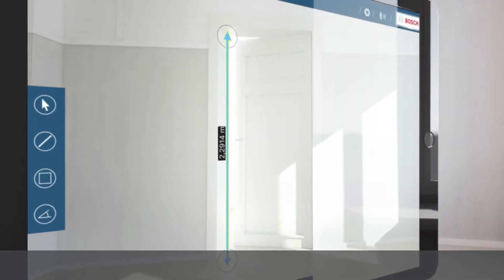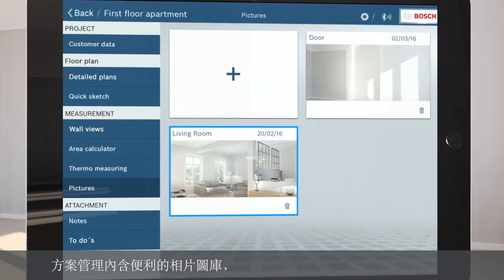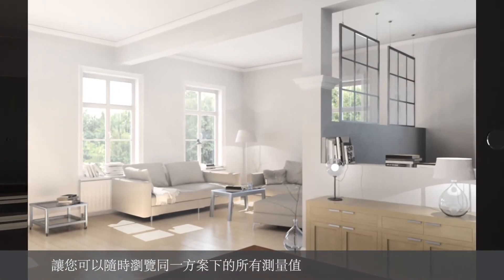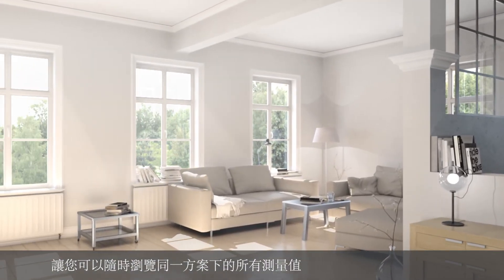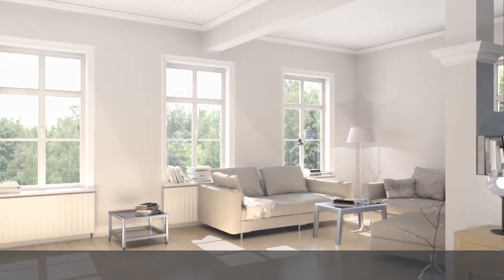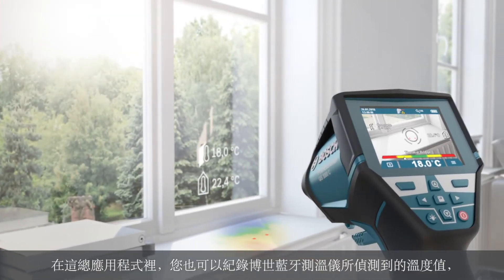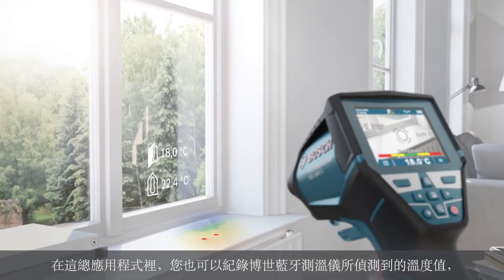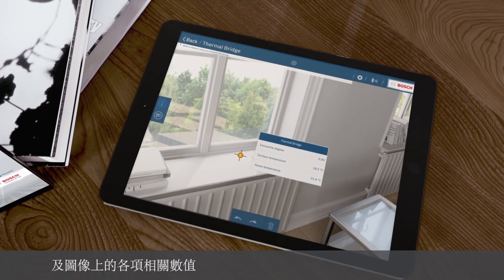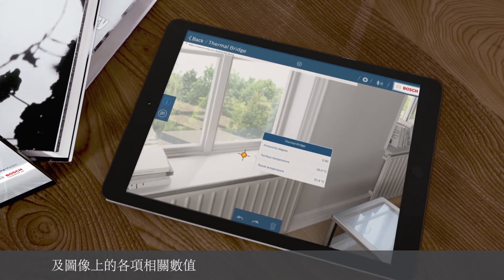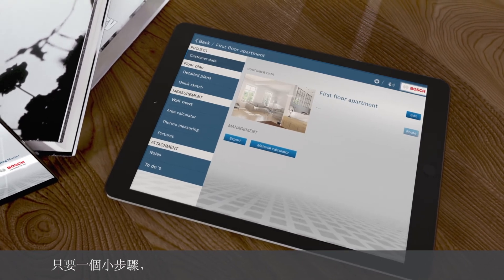The project management with convenient picture gallery gives you a structured overview of all measurements at all times. The Measuring Master app also documents the temperature measurements you take with our professional thermo detector, including all relevant data and accompanying photo.